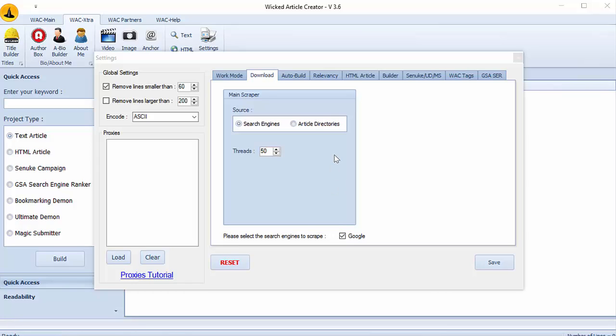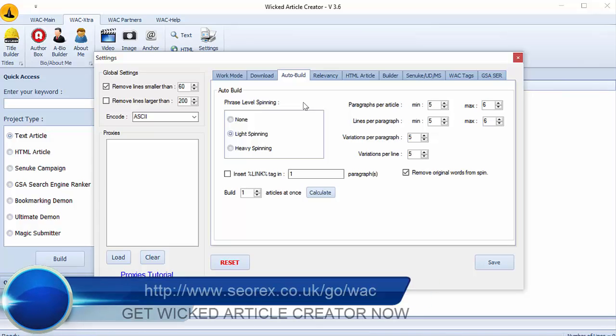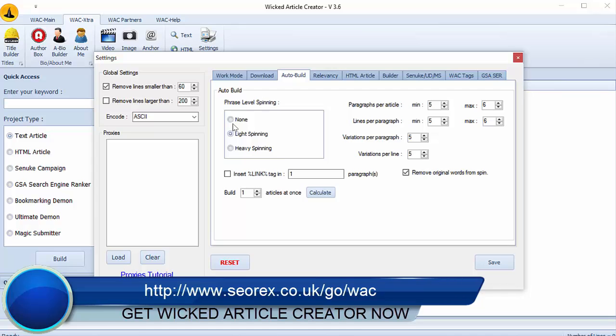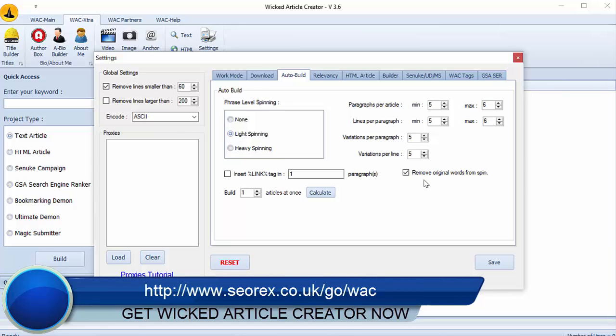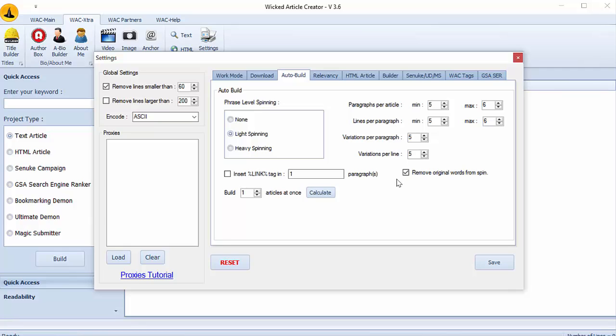The other interesting option is for article building. The software can automatically spin the articles with settings we will choose. Here are my settings but you can put settings you want. So I select light spinning and here for the paragraph and lines, minimum and maximum. For the spinning level.